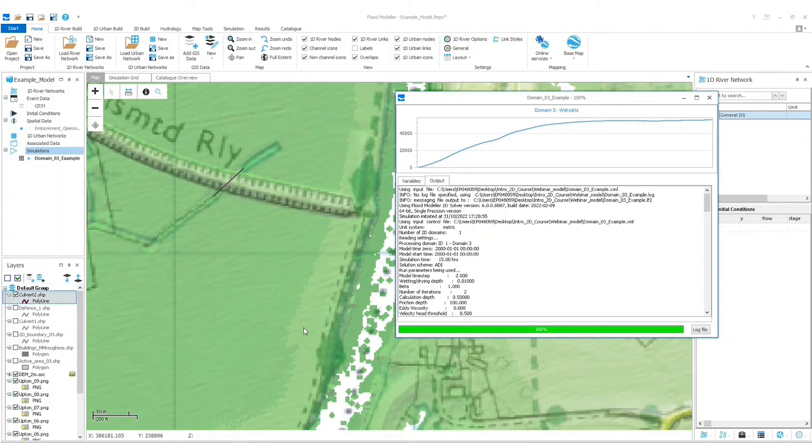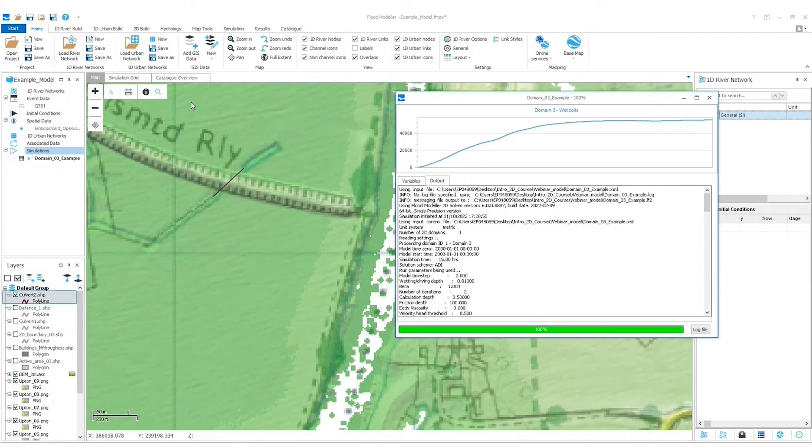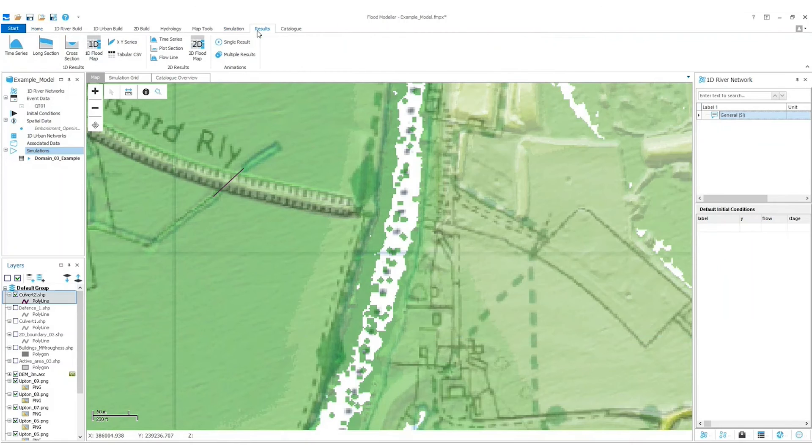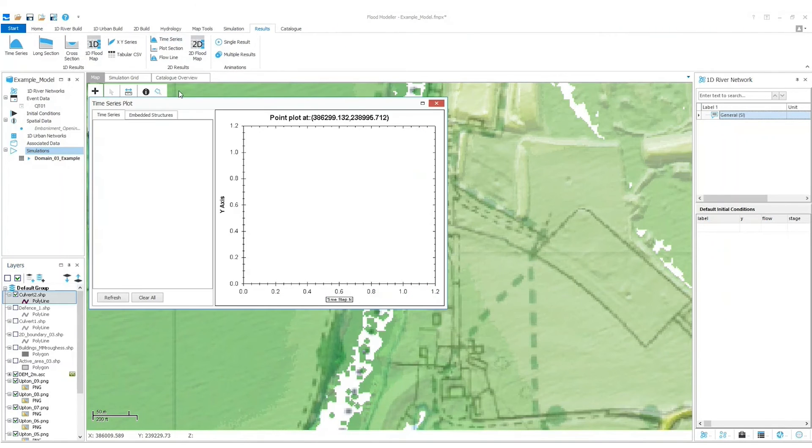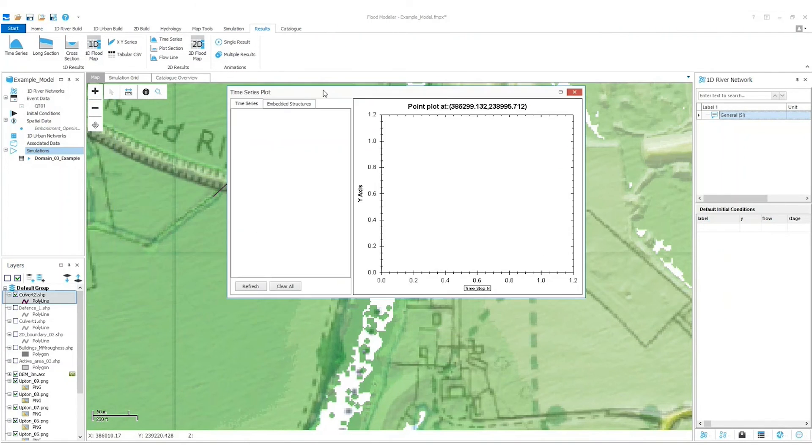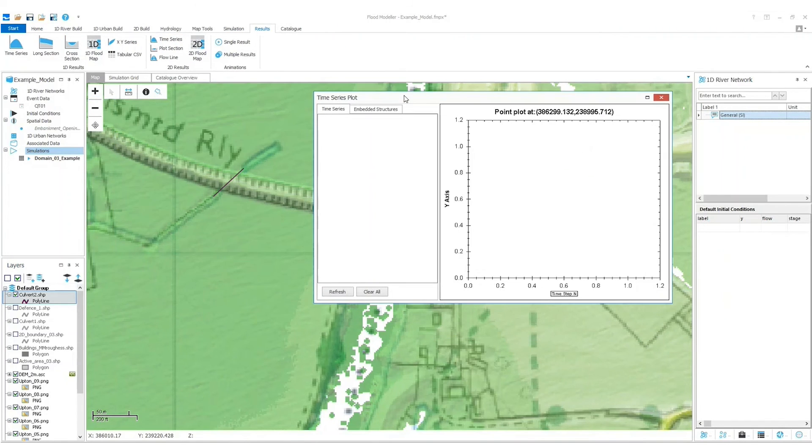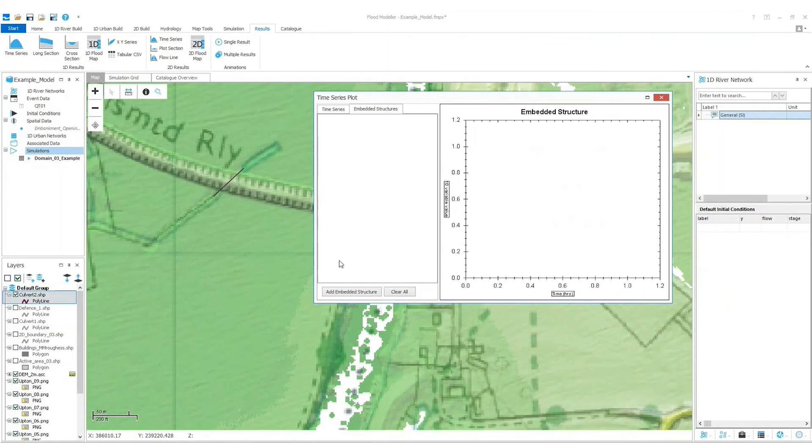Now my simulation is complete, I'd like to interrogate some results, specifically the data associated with the culvert I've just embedded. I'm going to go to the top bar and select Results, and then I'm going to select Time Series under the 2D Results section.